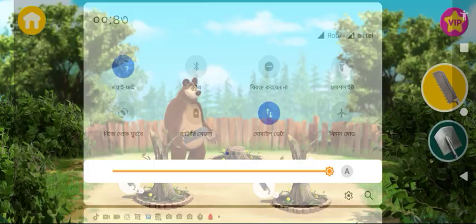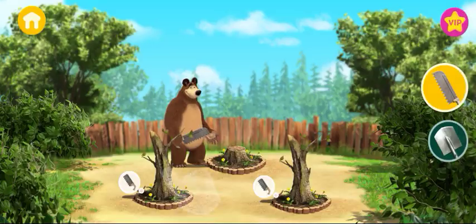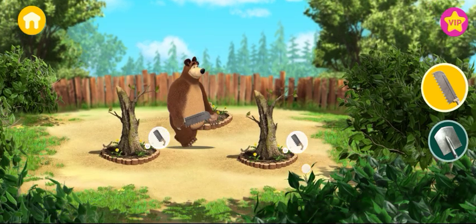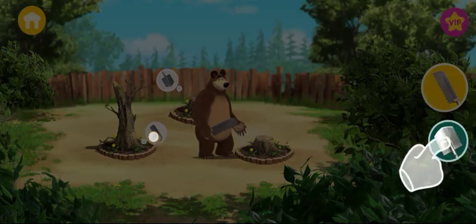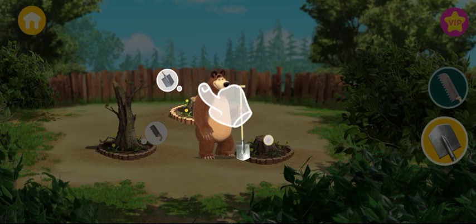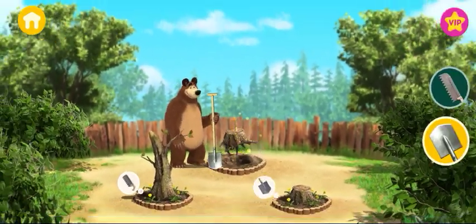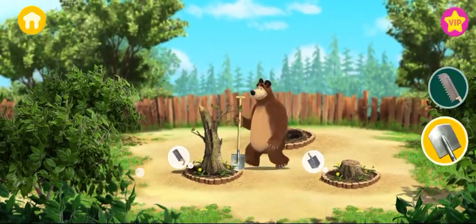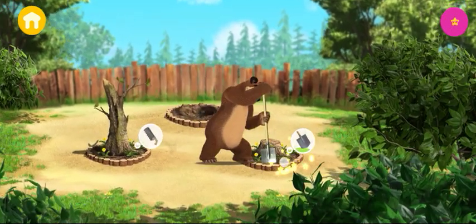Seedbed for interaction. Tap the tool to choose it. Tap the seedbed for interaction.